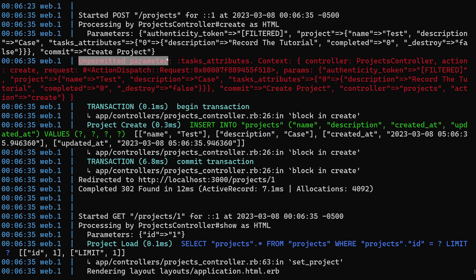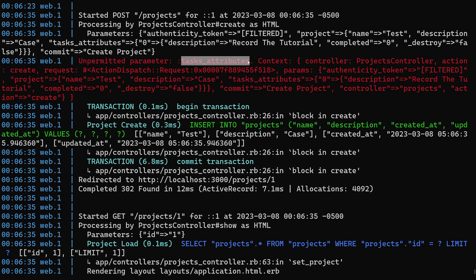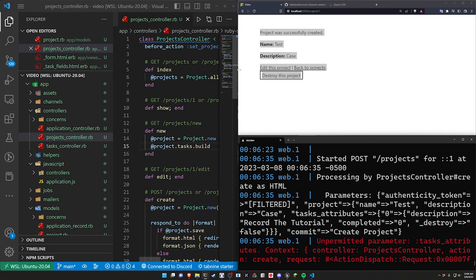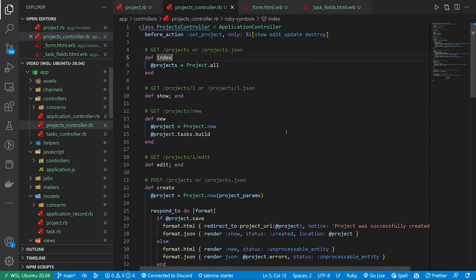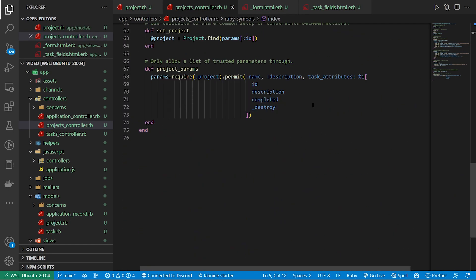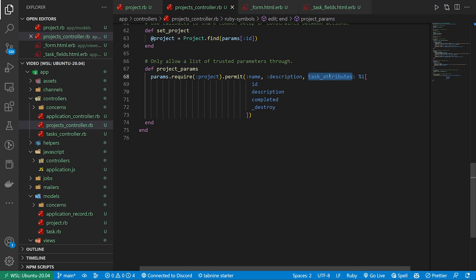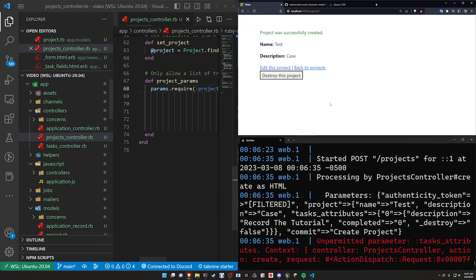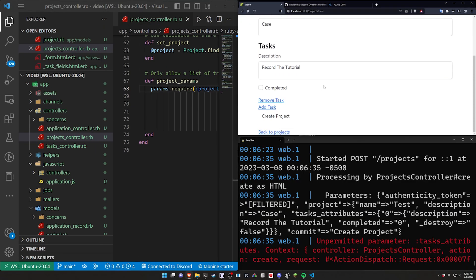Come down here. Come back into our projects controller. Scroll down to the bottom and paste this in. So now we can see this as tasks_attributes instead of just task which can be hard to catch. But by doing that we can now go back to this page.